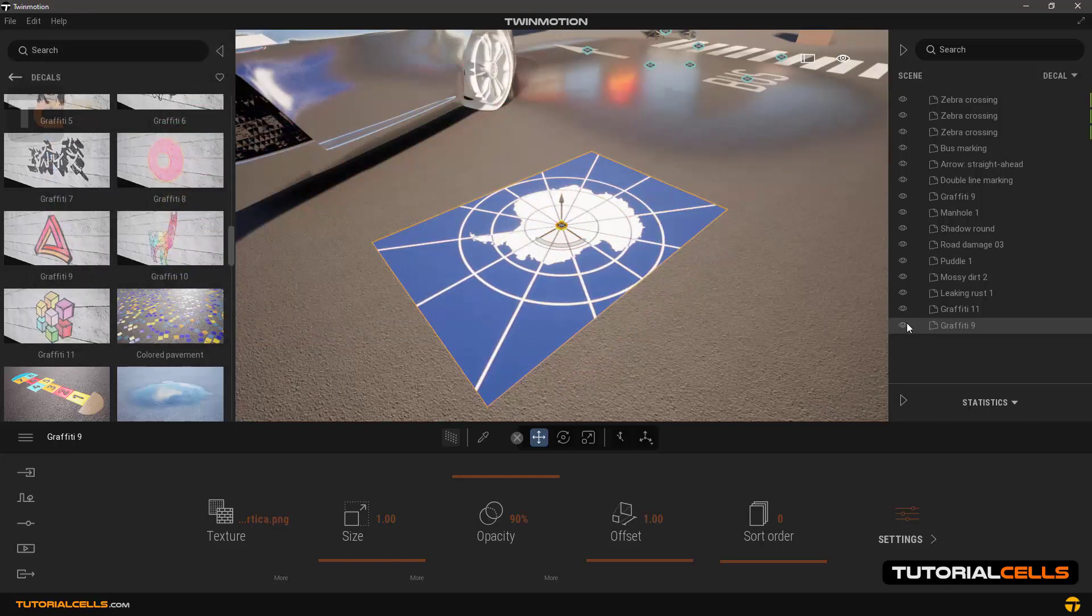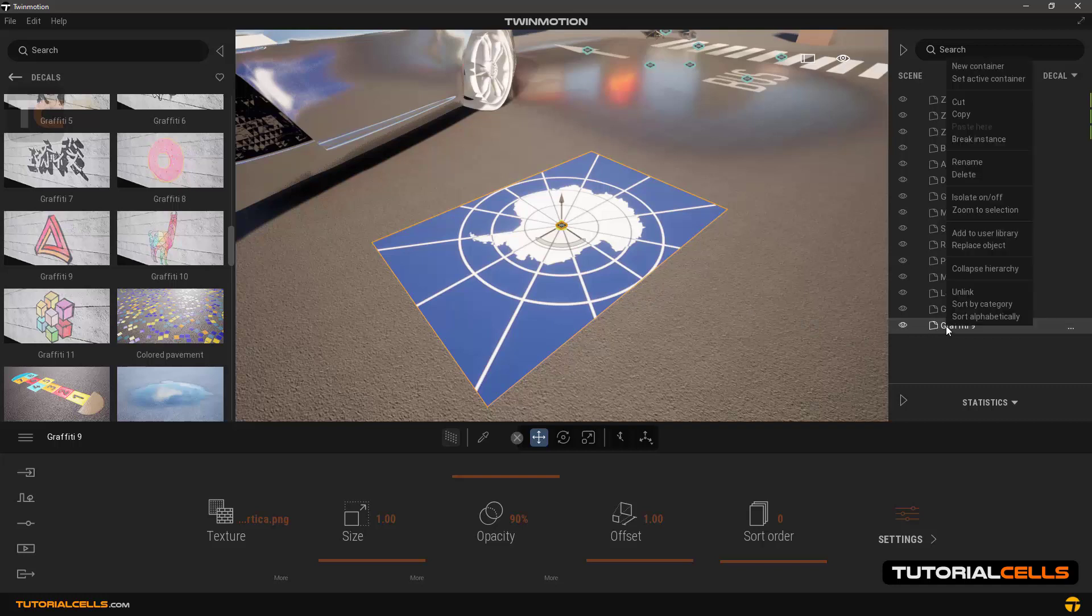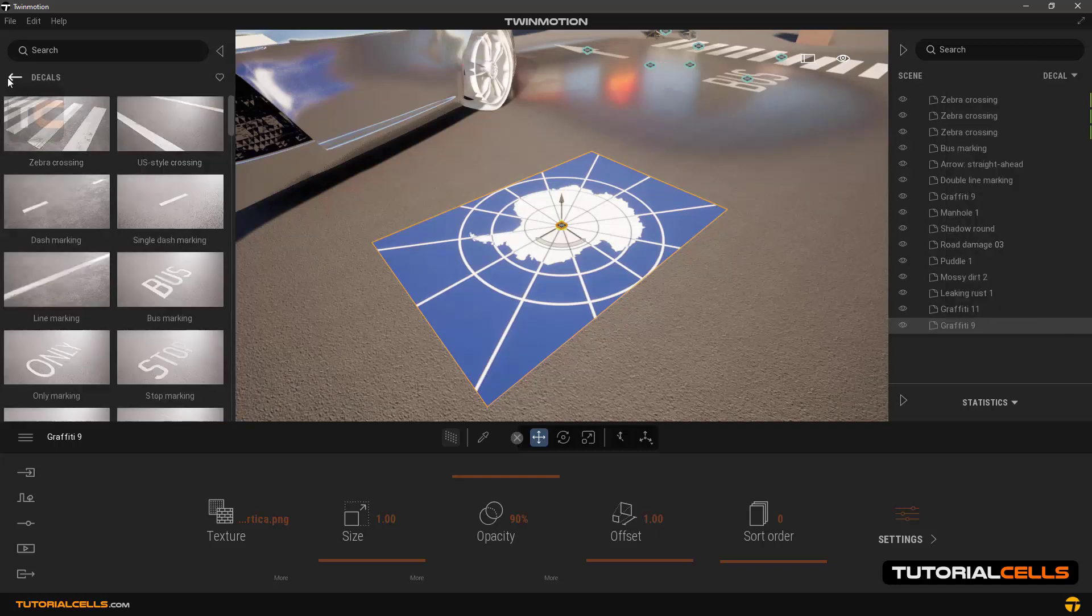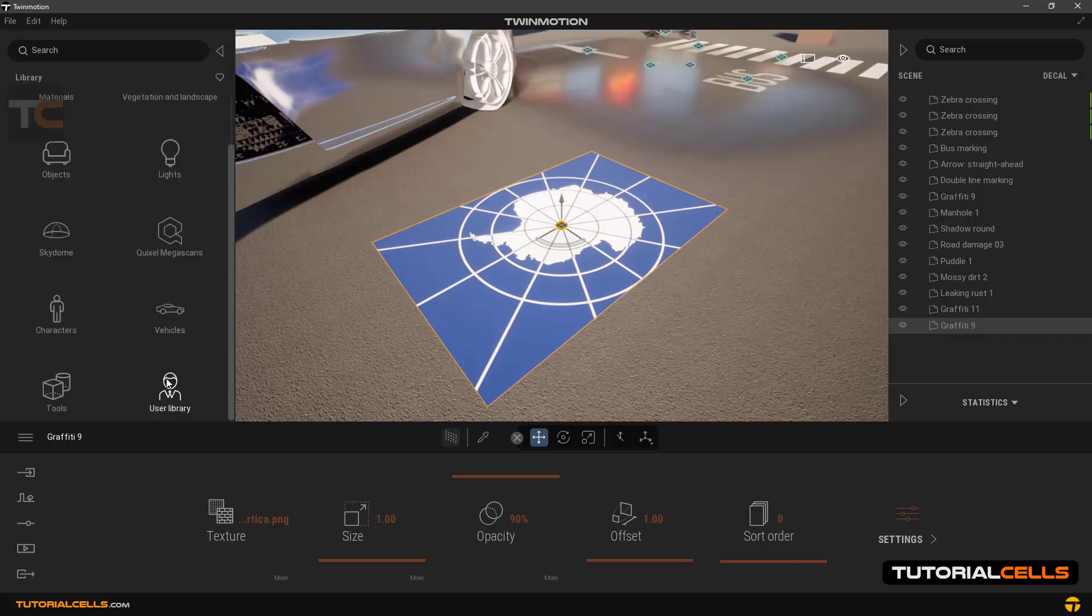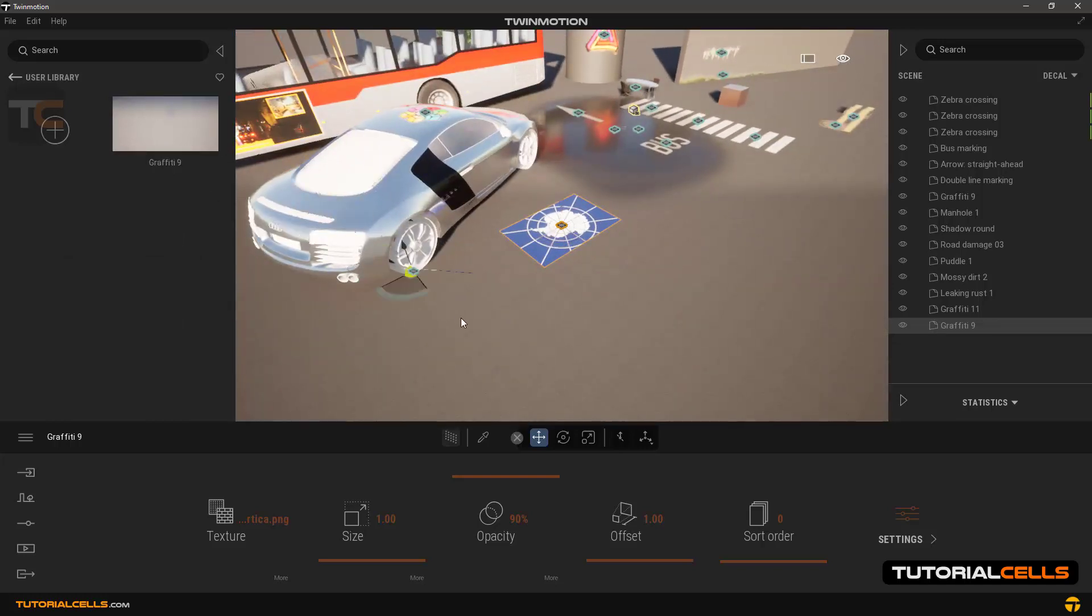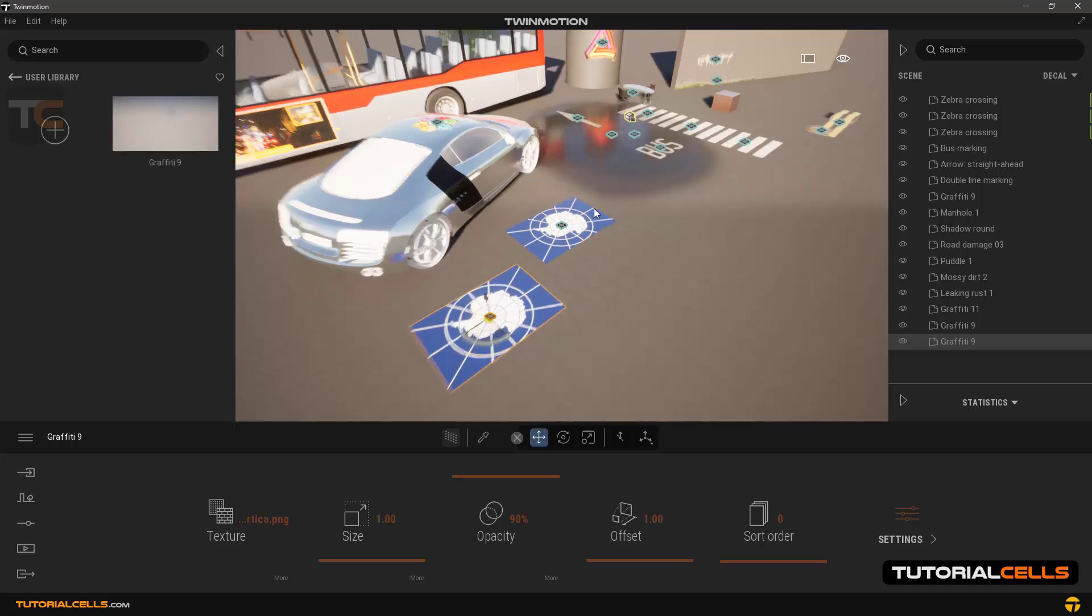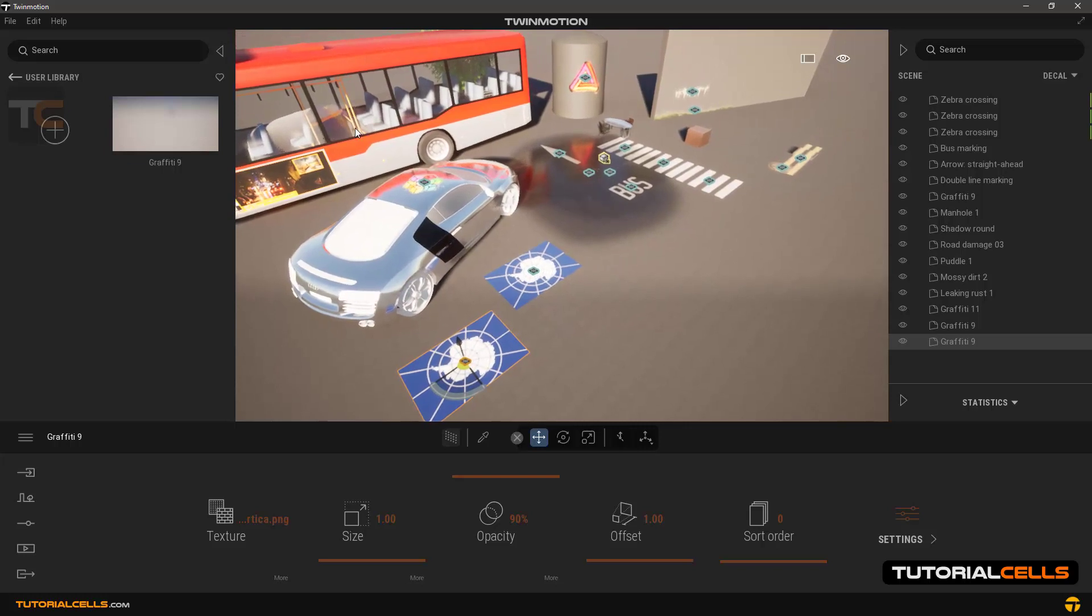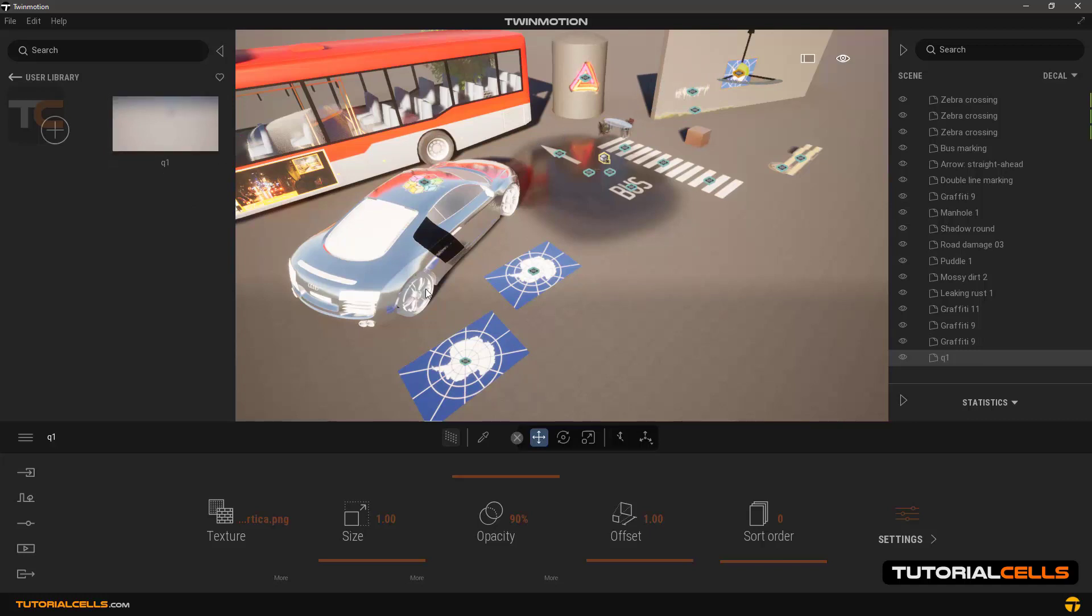Now we need to save it so we can use it again later. In the scene manager, right click on it, find it and right click on it, and then add to user library. Now go back to the library and our decal is here. Unfortunately it displays very badly and the software couldn't display it well. We hope this issue will be resolved in future versions. Anyway, by right clicking on it, you can change its name and place it on the objects wherever you want and use it later.